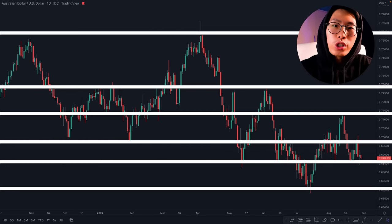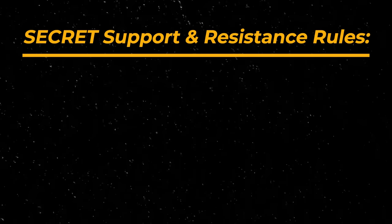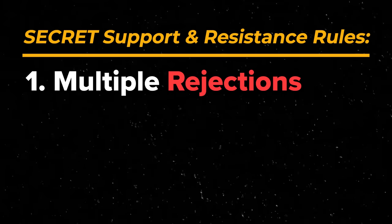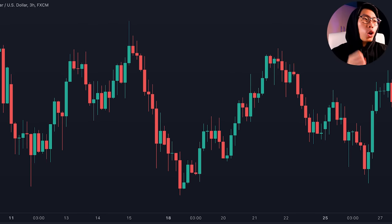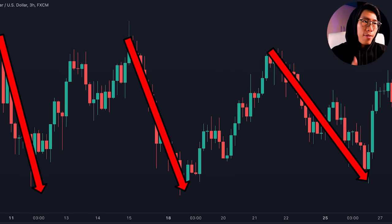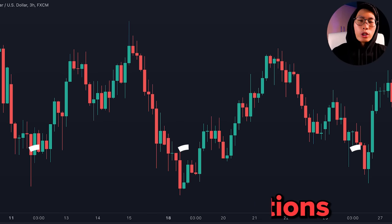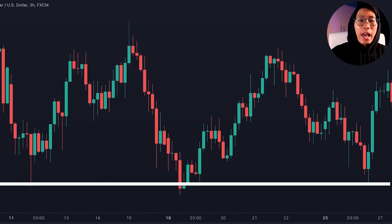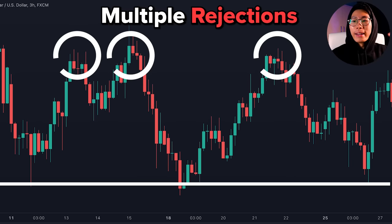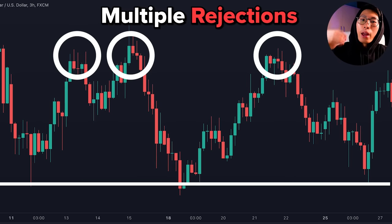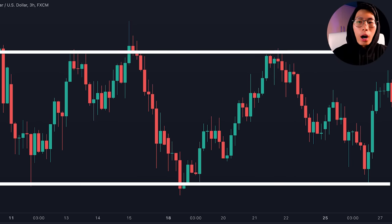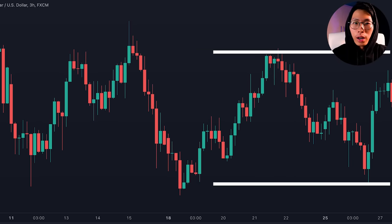The reason why a lot of you are still making mistakes like this is because you do not follow the secret rules of support and resistance. The first rule is multiple rejections. You can see in this example price went down to this level three times before reversing back up, showing us multiple rejections, so we can draw a support level right here. Every time price went up to this level it always rejected and reversed, so we can draw a resistance level right here.